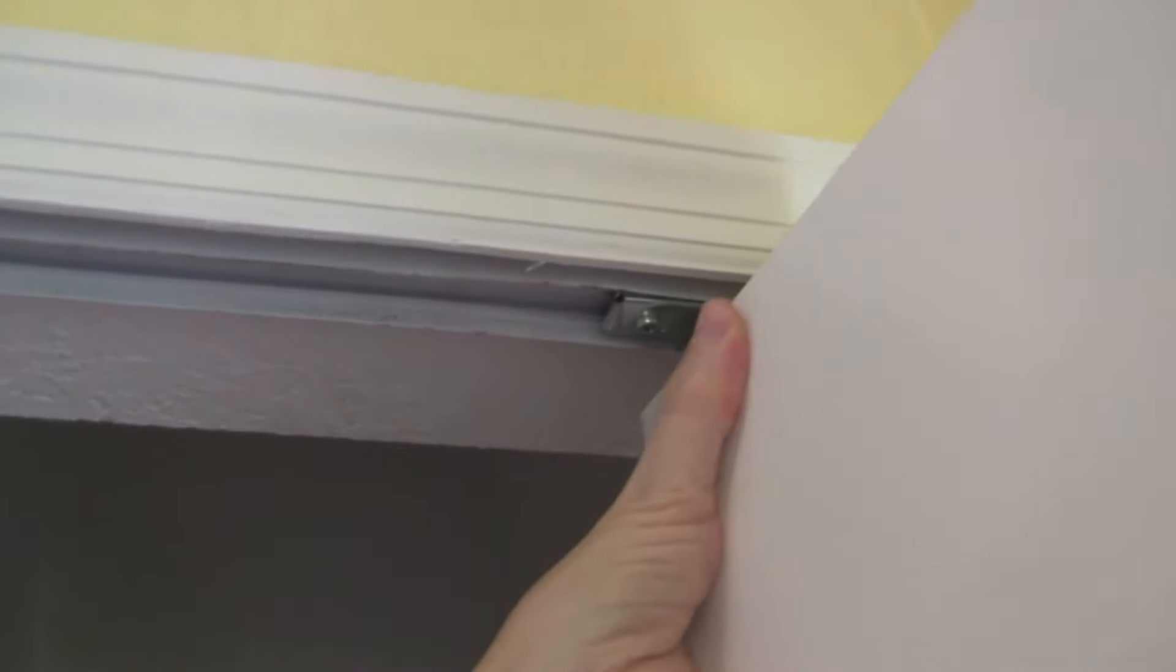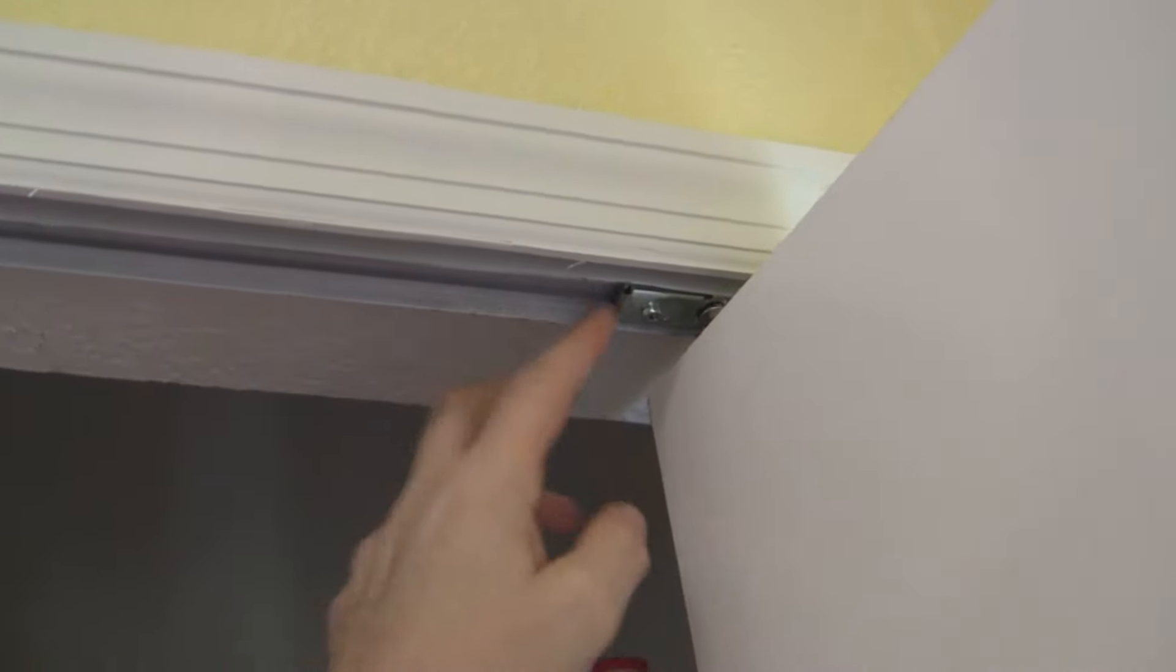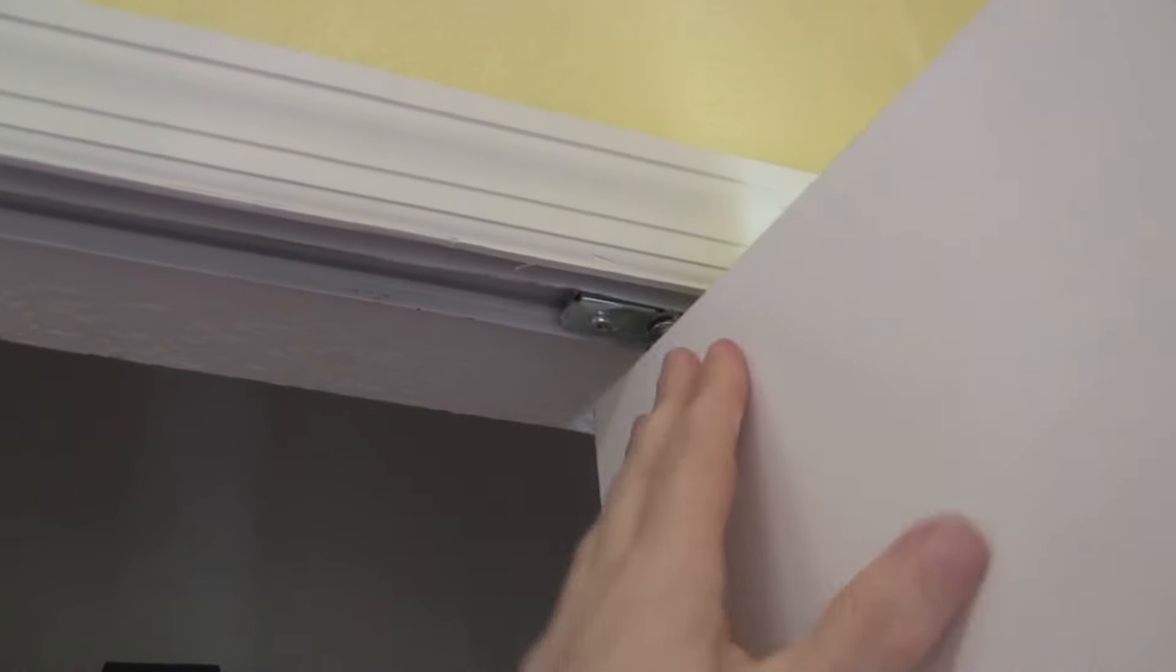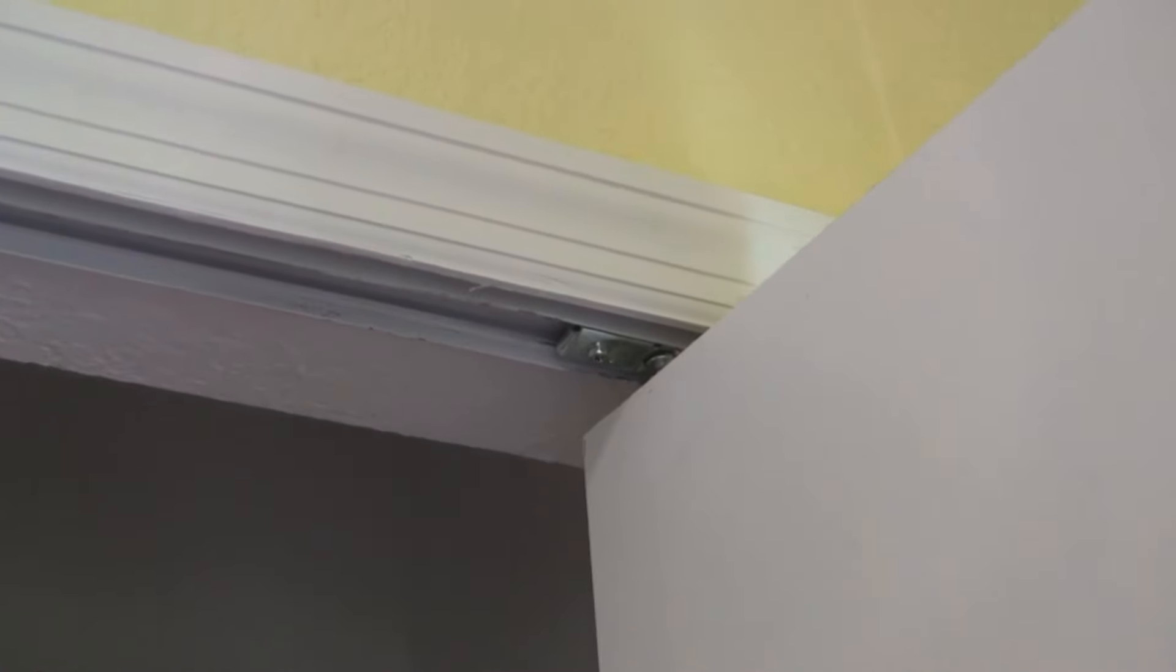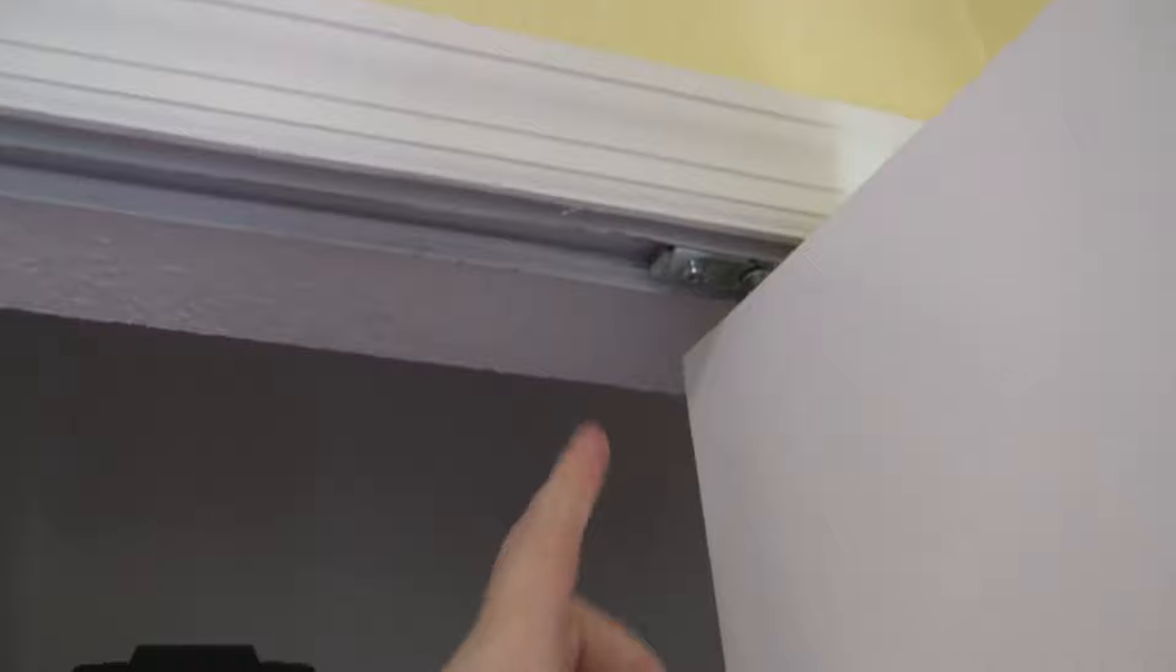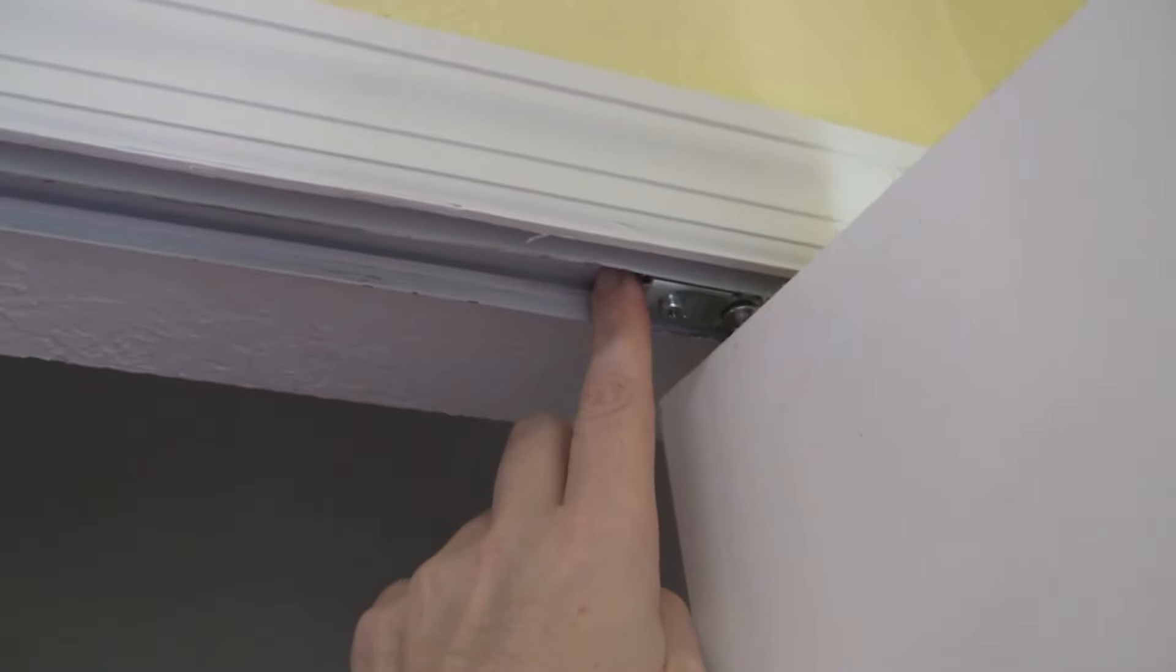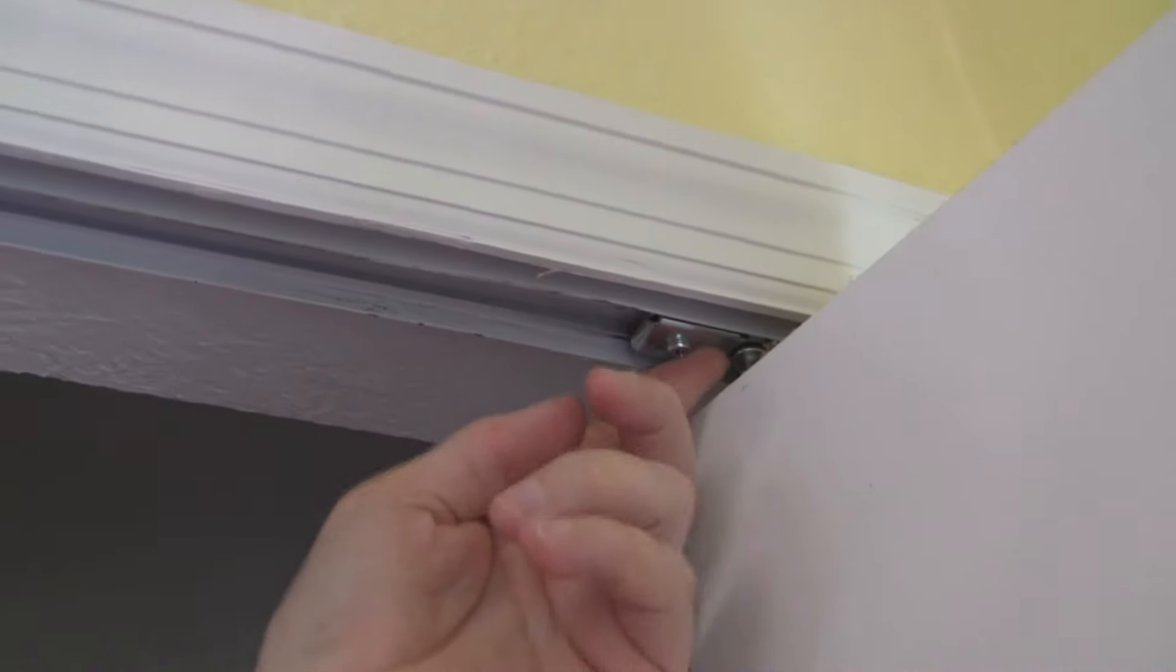But sometimes what happens—take the door back out—sometimes what happens is you get this screw as tight as you possibly can and it still moves because the track is worn out. So the quick and easy remedy for that is just to put a screw right here as a stop so this can't move forward. So that's what I'm going to do right now.